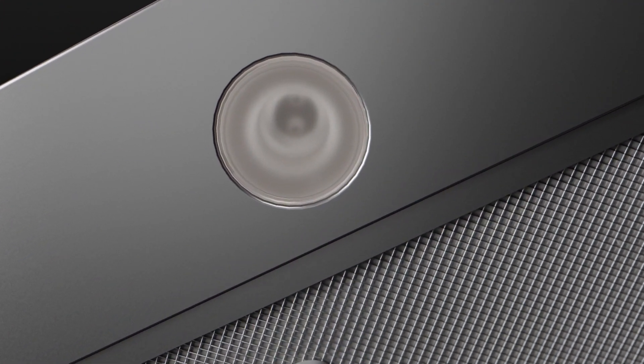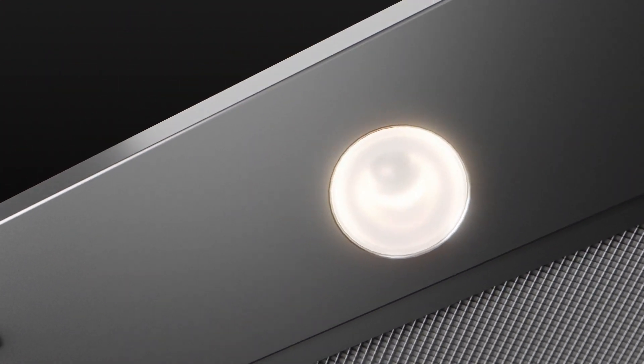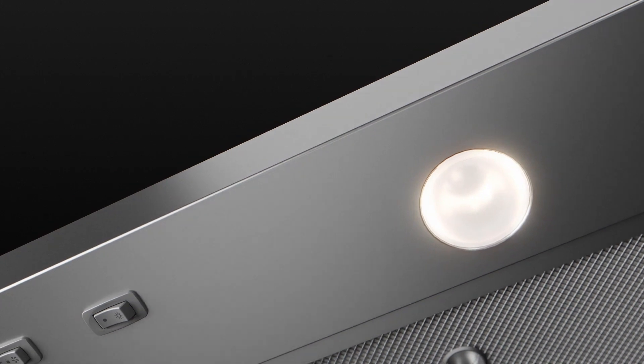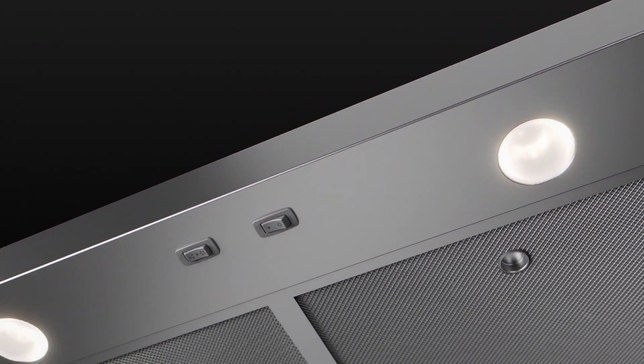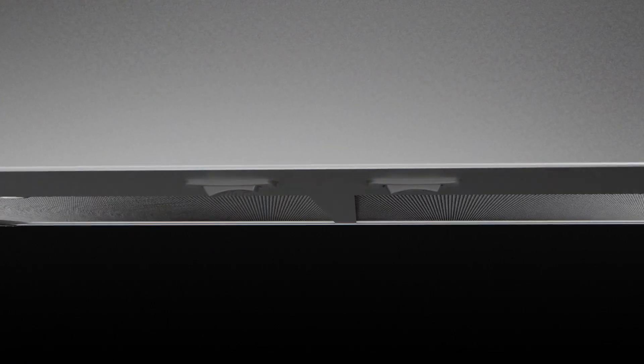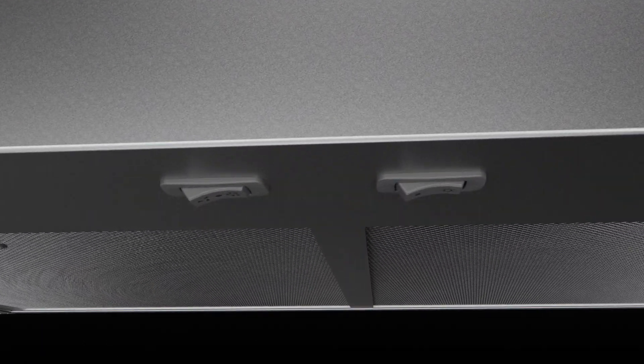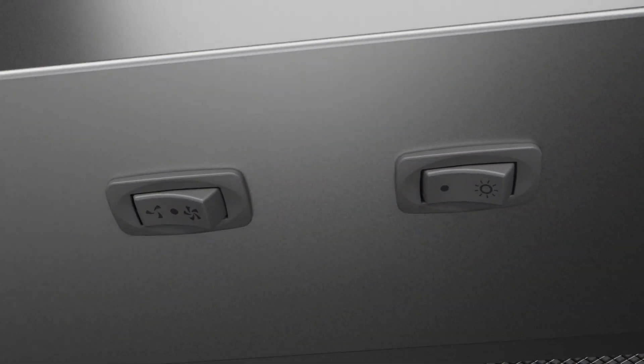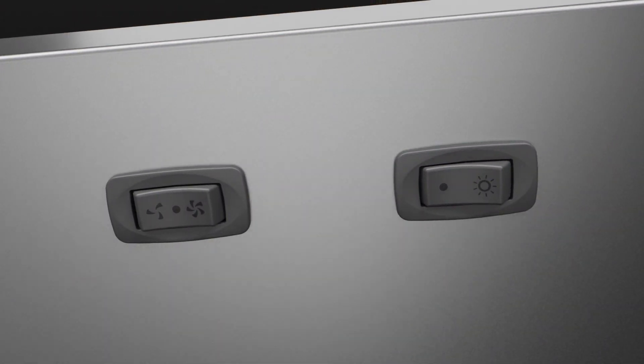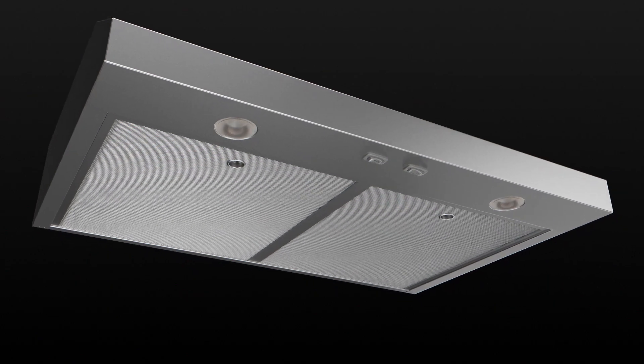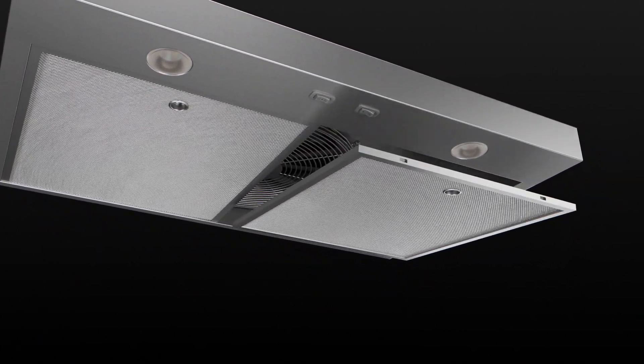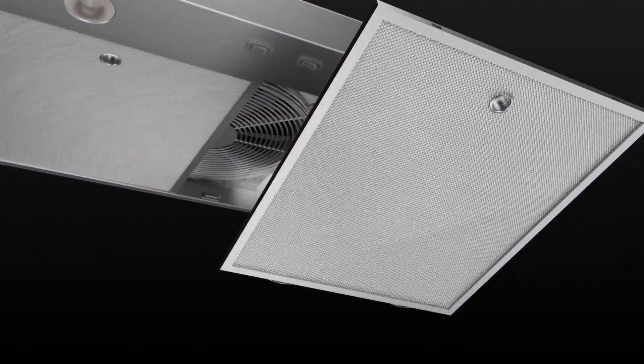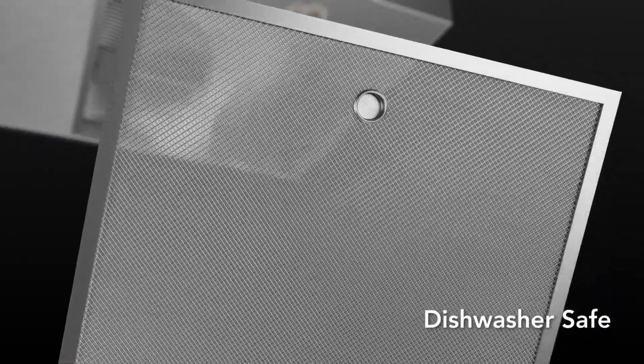Brighten your cooking experience with sleek LED lighting designed to illuminate your workspace. Easily control your ventilation with the 2-speed hidden rocker controls, blending convenience with minimalist design. And maintenance is hassle-free with easy to remove and clean micro-mesh filters.